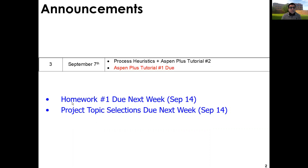A few pertinent dates: homework number one is due next week, September 14th. Most of the solutions have been posted on Blackboard. Remember that this homework submission is a group submission, so try to get the synergy going and submit as a group — only one person submits and lists the group members. Your project topic selections are also due next week, so please remember this. If you don't select a topic, you'll be assigned a random one.